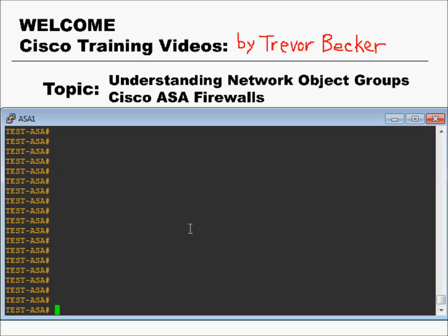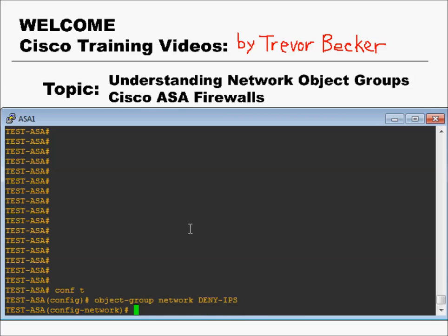Now you know what an object group is — let's look at the syntax to create one. First, go into global configuration mode and then type 'object-group network' followed by the name of the object group. In this case, we're going to use 'deny-ips'. Once you enter that, you need to define the objects that are going to be inside that object group. I already prepped that command — I'm going to paste it in right here. It's the same 350 IP addresses as before.